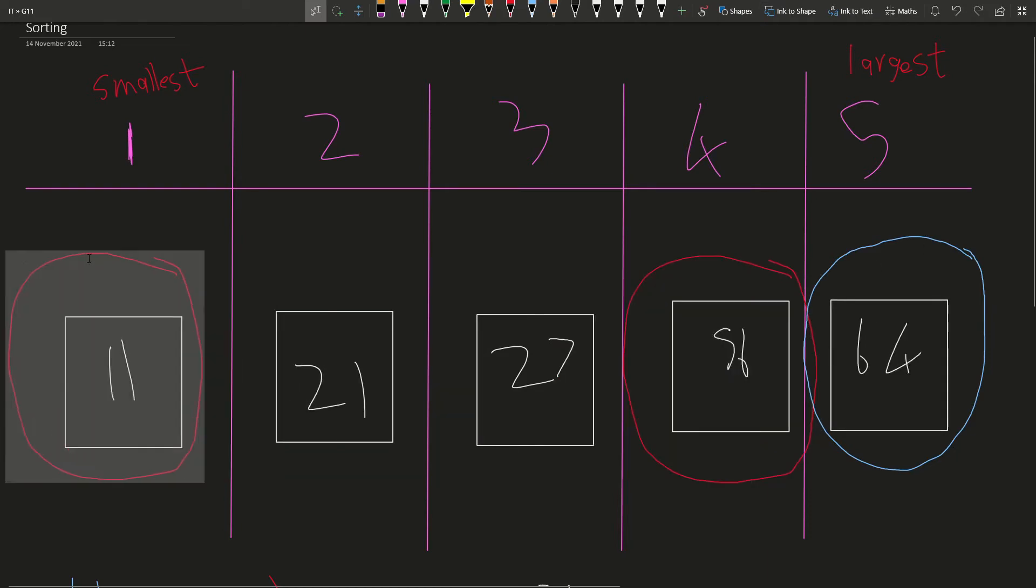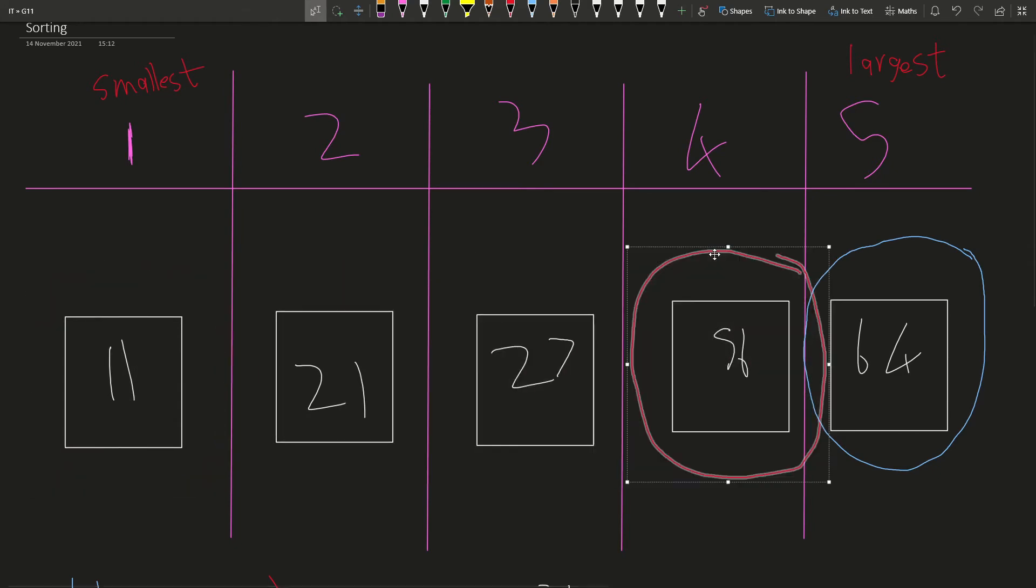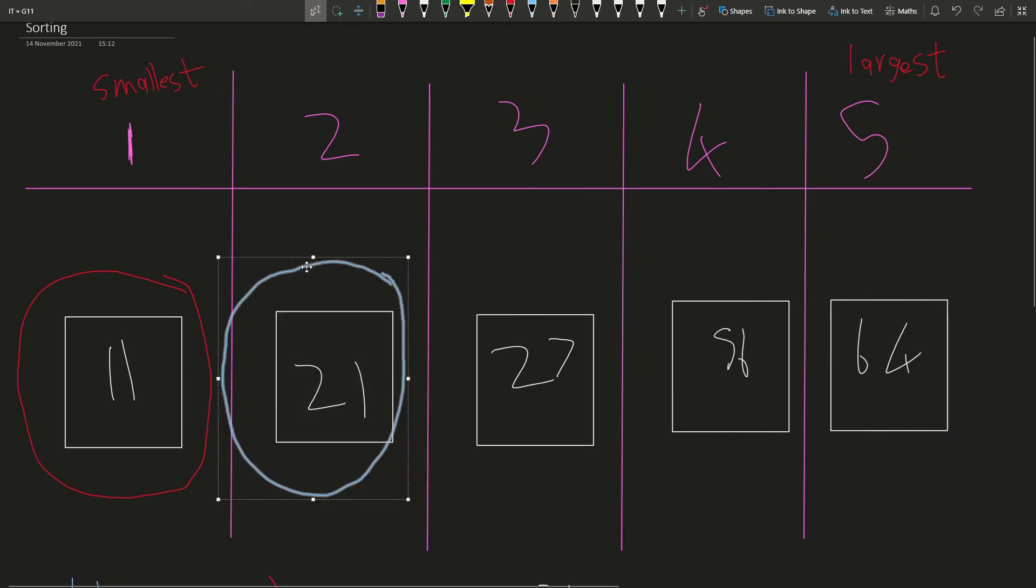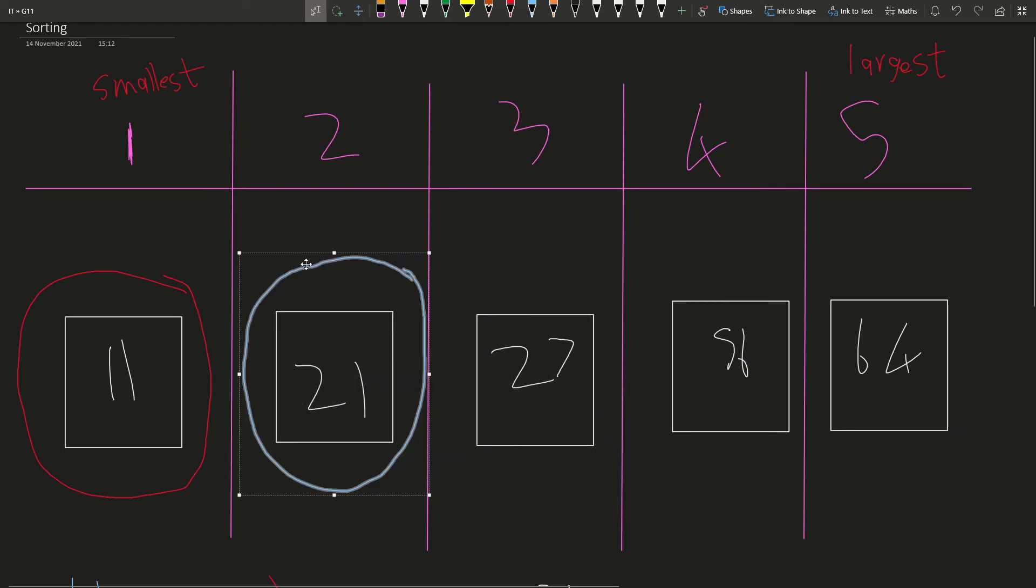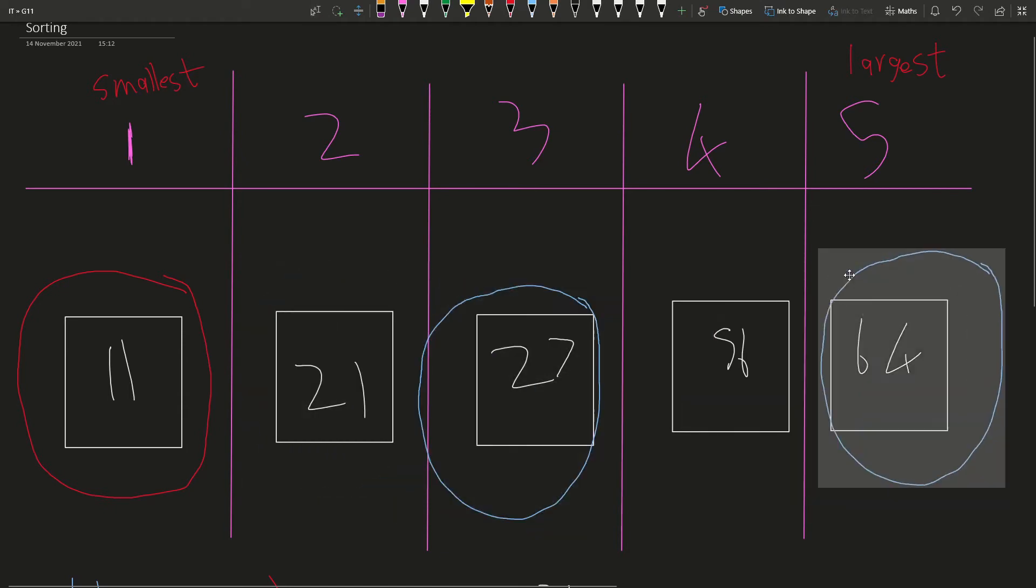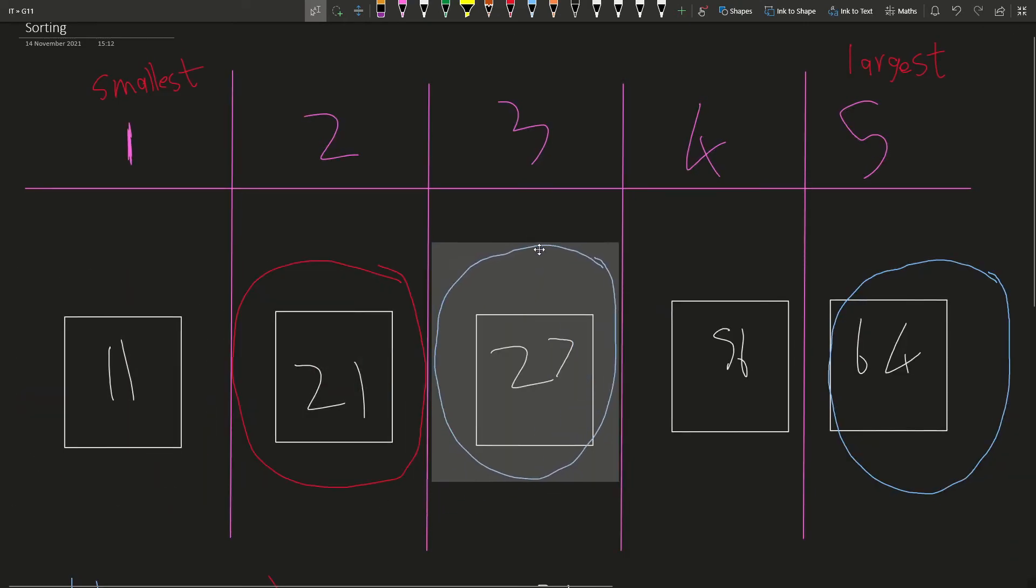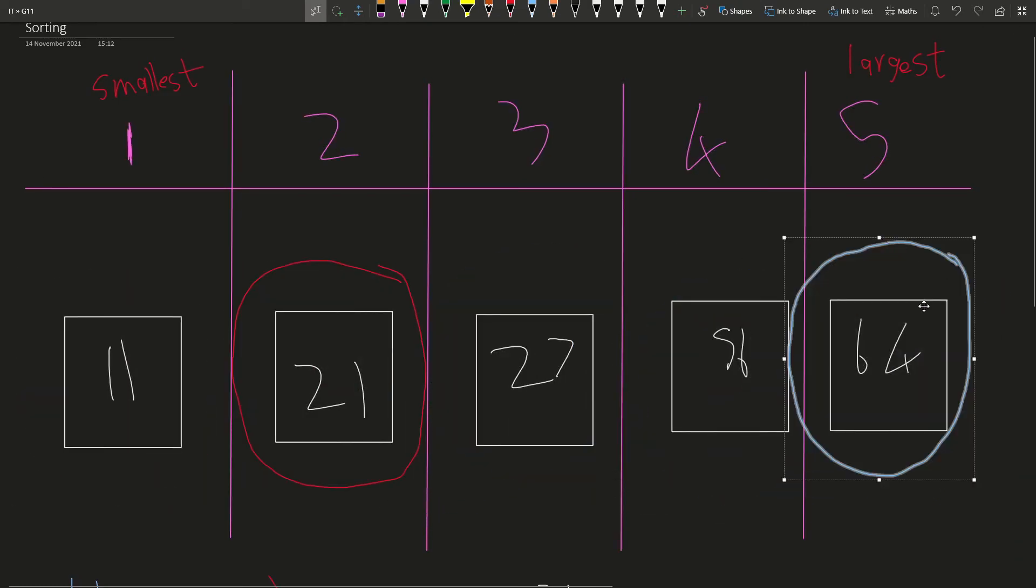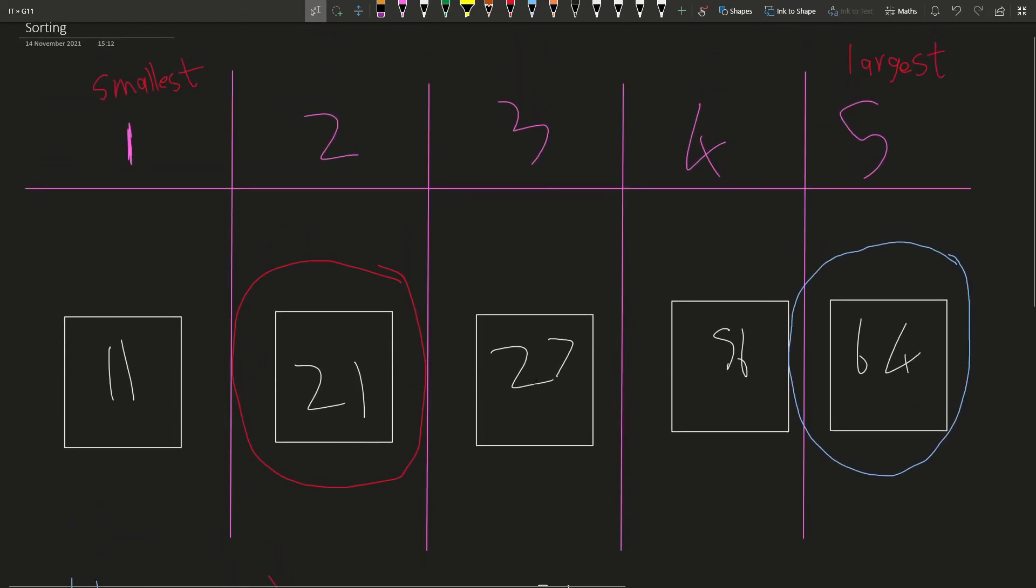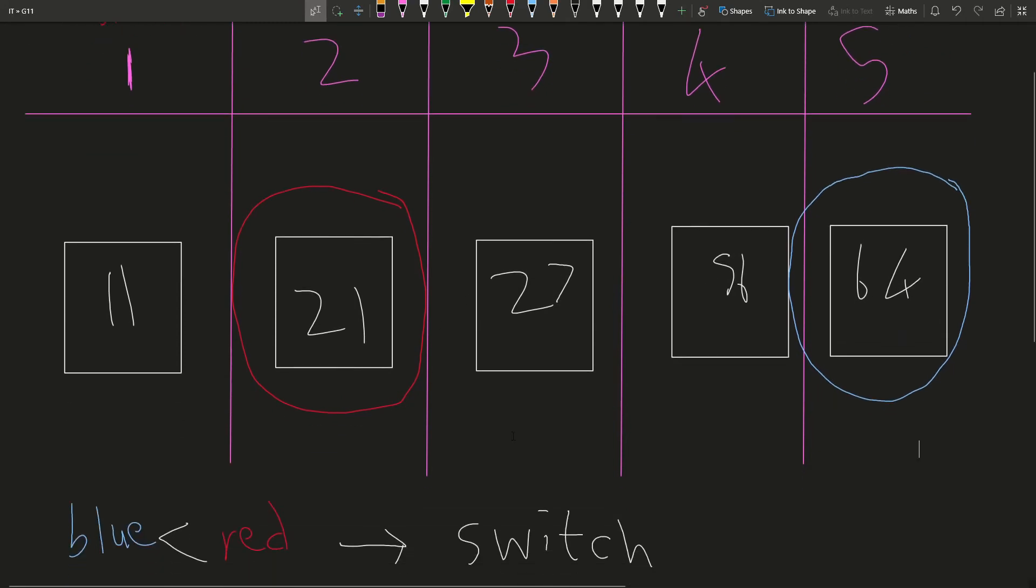So our red started at the beginning and ended up at the second last position. And our blue was the one that cycled a lot more. It started from red plus one, started one ahead of red, and it went to the end every single time. No matter where red was, started one ahead of red, and then it went to the end. So now that we have done that, you can see that it is sorted in ascending order. So how are we going to turn this logic into code? Let's have a quick look at that.